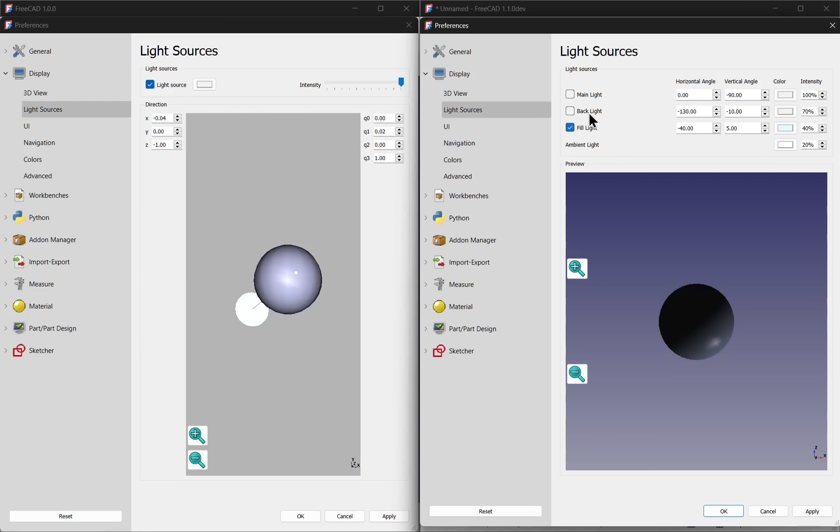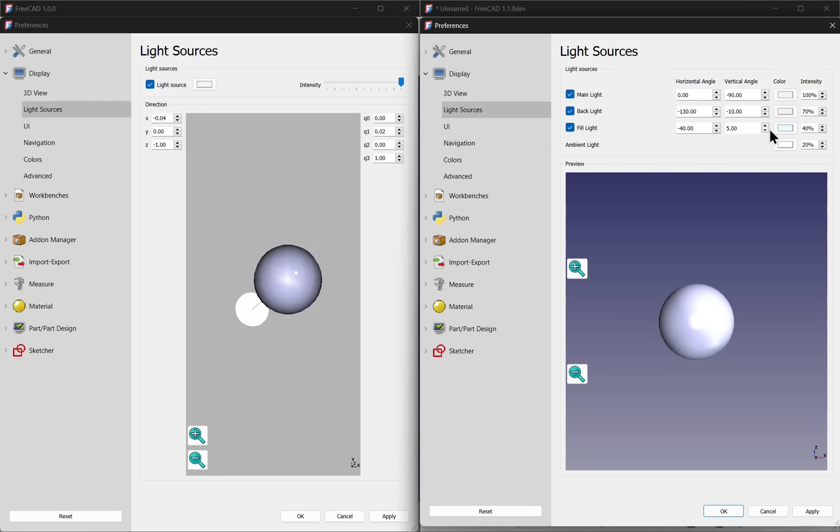So we've got the fill light, the backlight and the main light, where before we only had one light source. We can change the colors as well and also the intensity. The angle is controlled by horizontal and vertical angles across the three light sources.